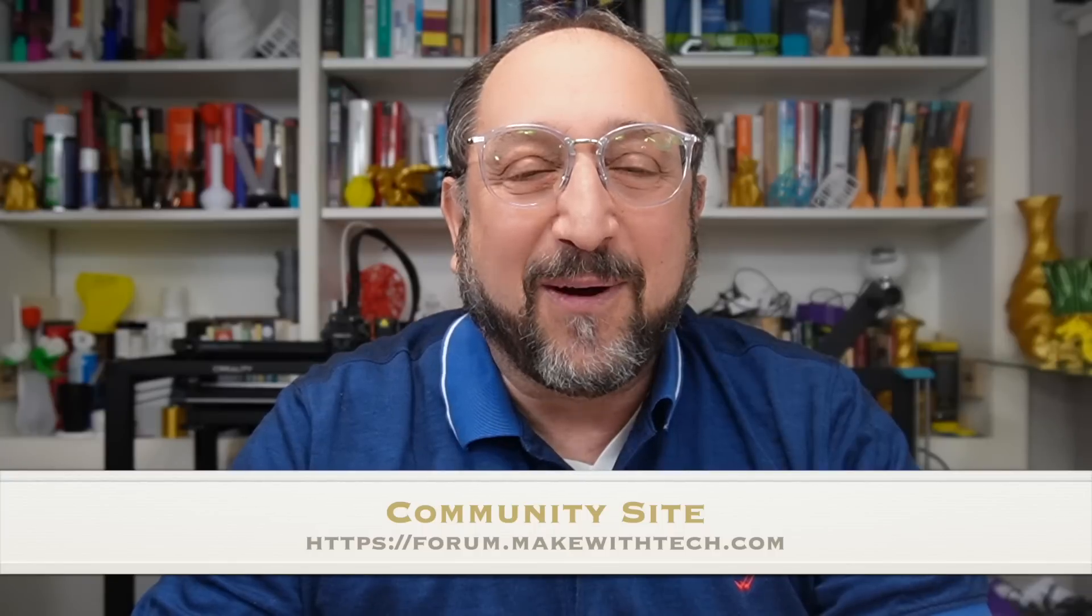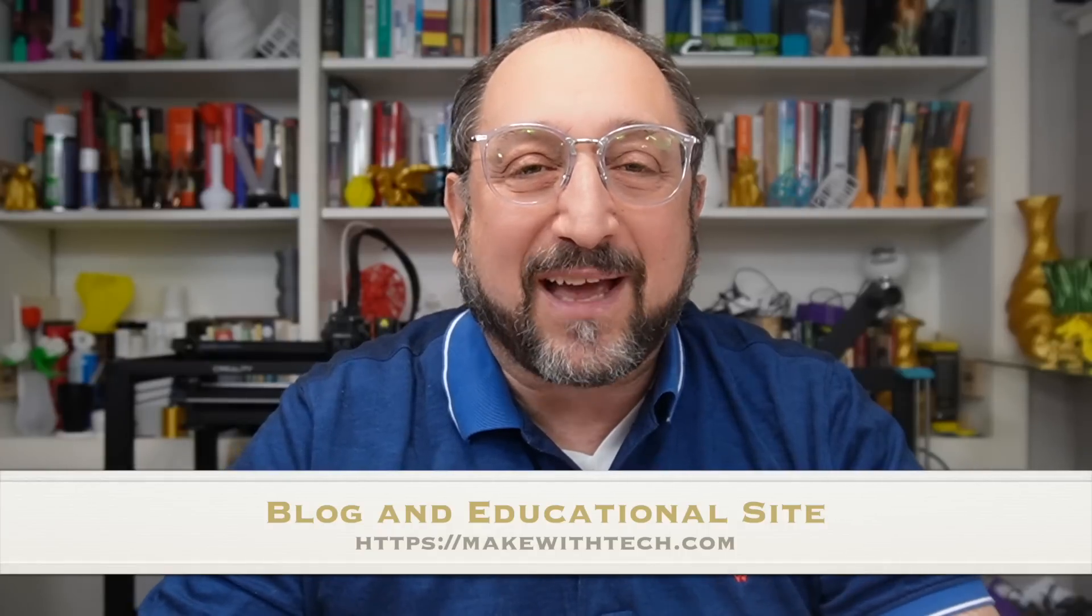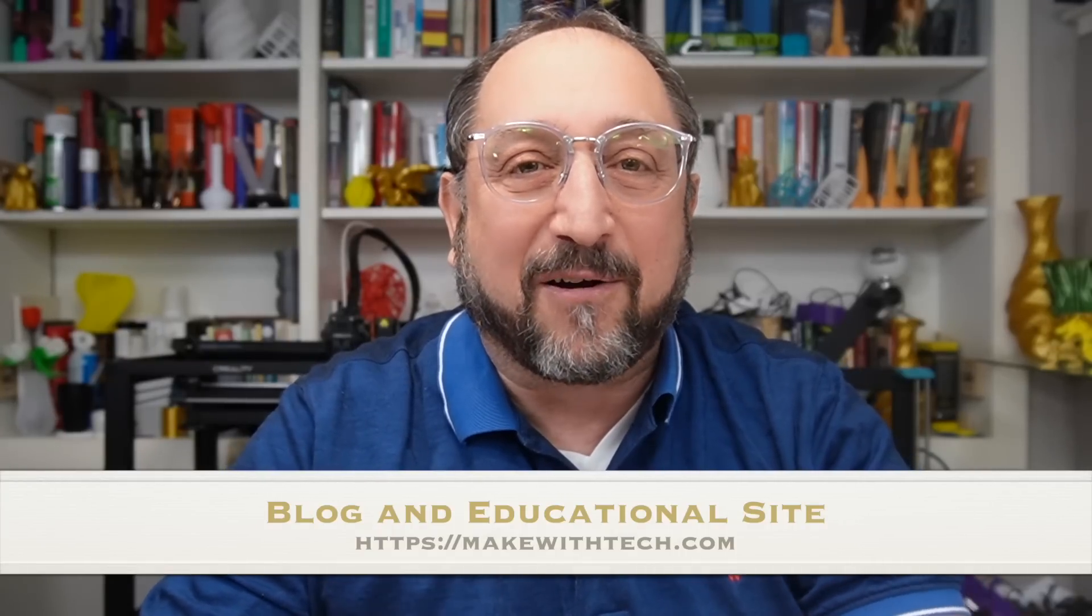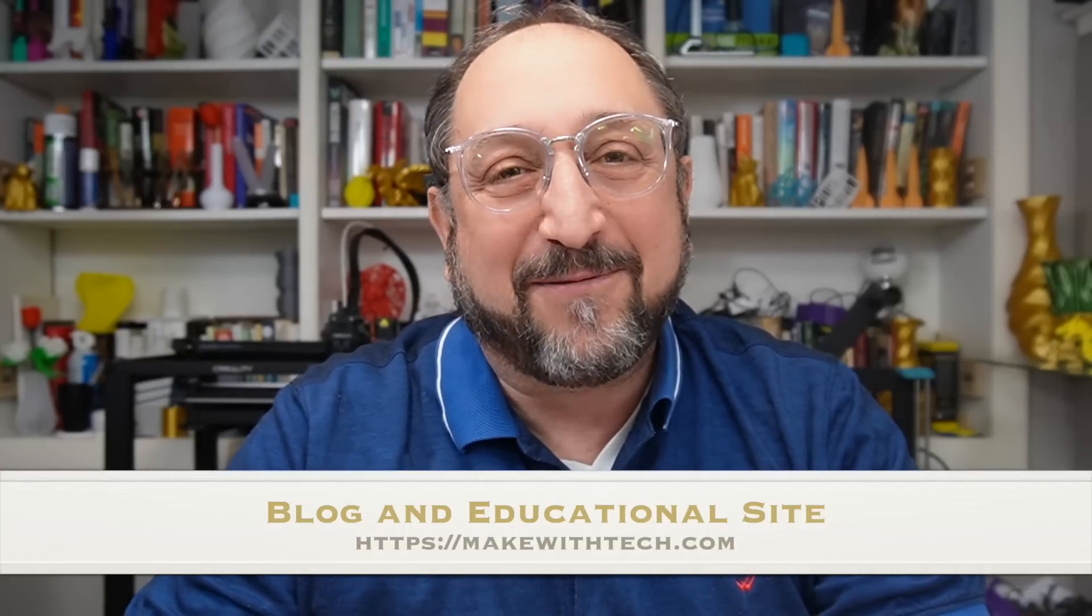So I started a community site, a discussion forum for my viewers. It grew to thousands of members. Recently, I've upgraded MakeWithTech.com to improve the content there. But that's not enough.